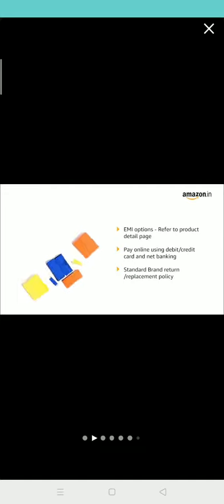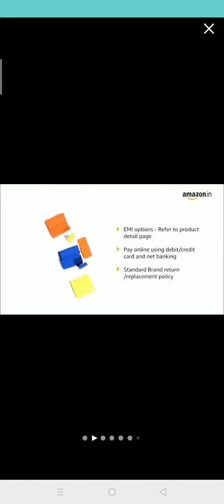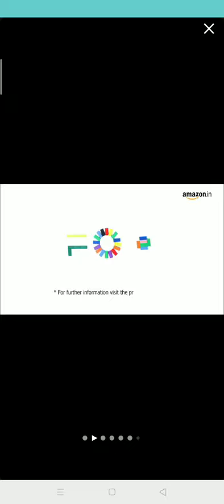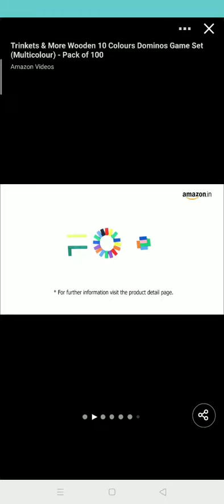For return or replacement policy, refer to the product detail page. For further information, visit the product detail page.